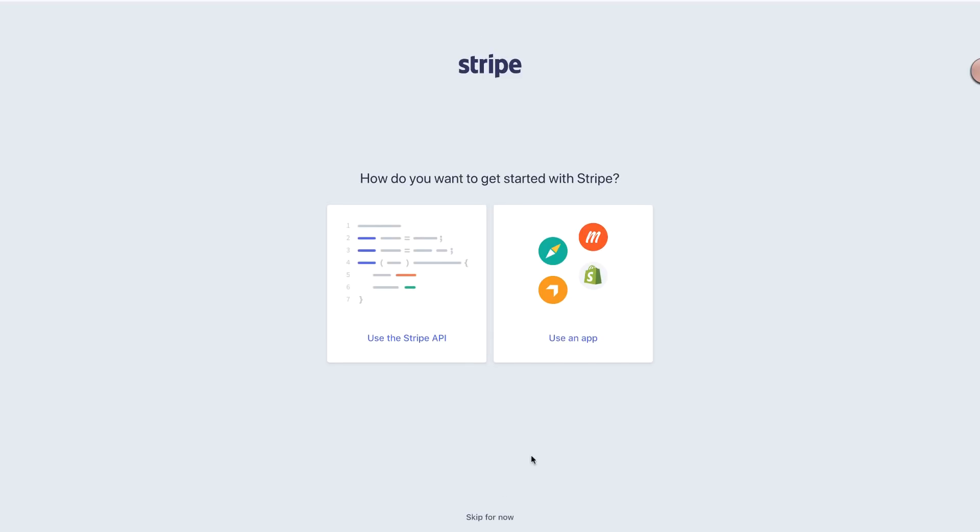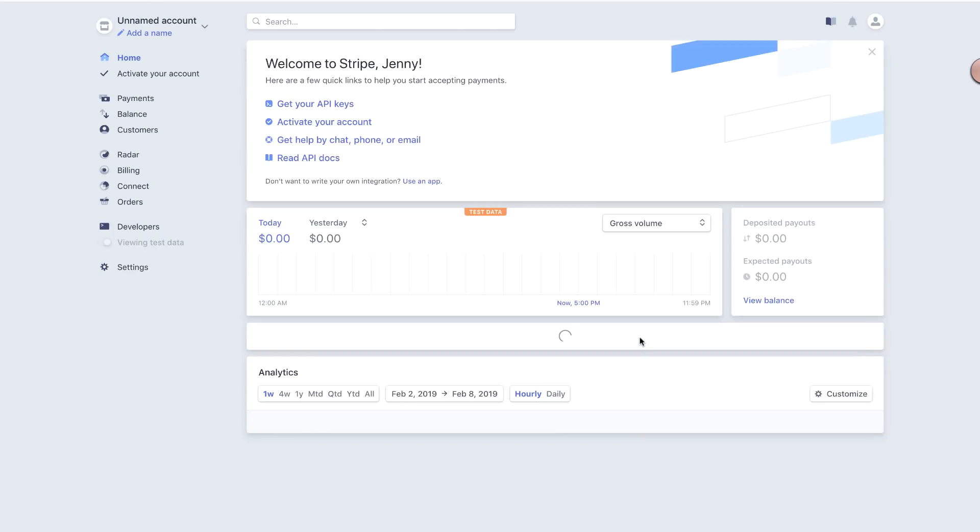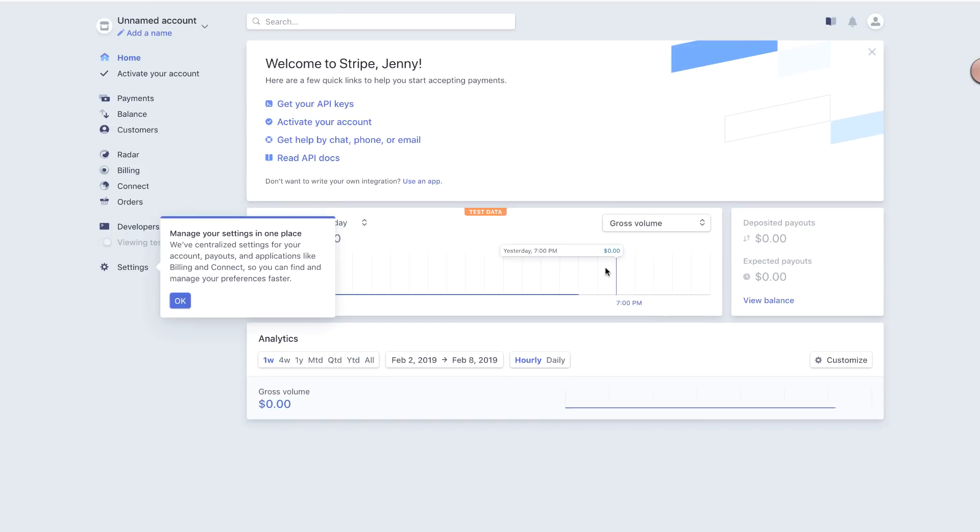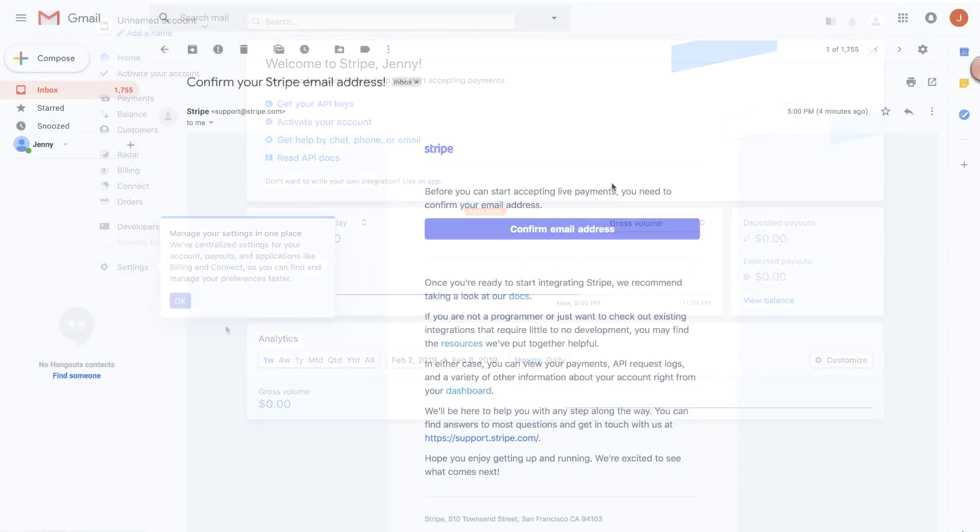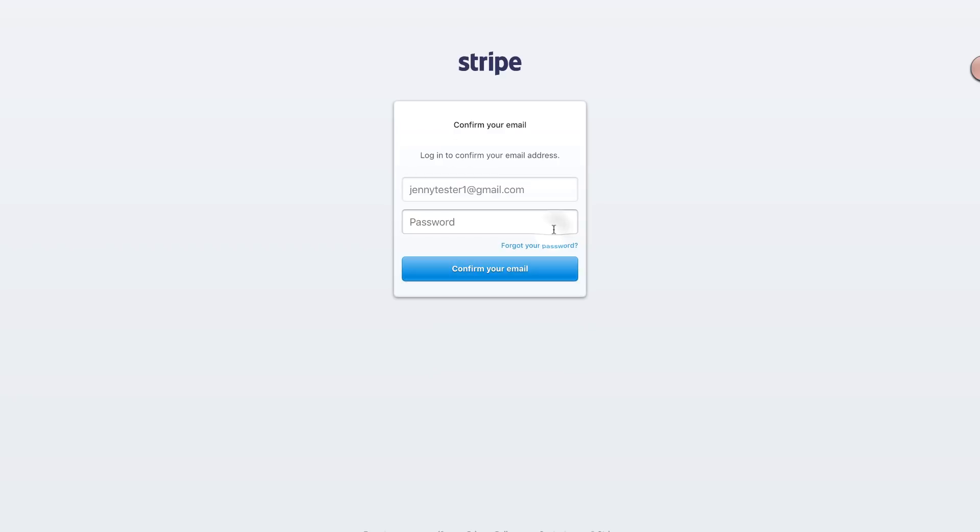You'll need to confirm your email address before you can start accepting payments. So check your email, including your spam folder for that email and complete the confirmation before going on.